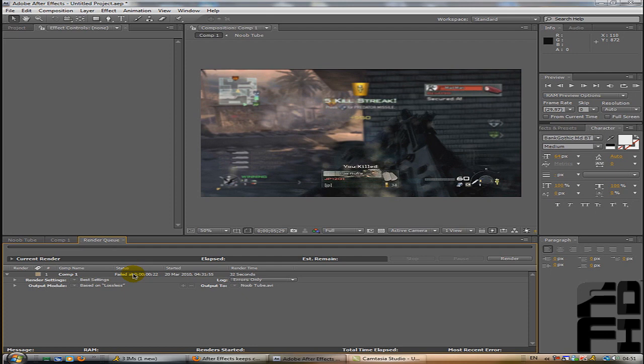Basically, the render fails due to RAM usage, or you've used so many effects that are RAM intensive, causing it to go over the limit and it will fail.